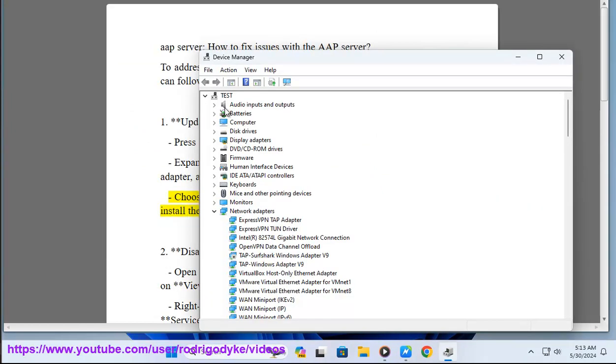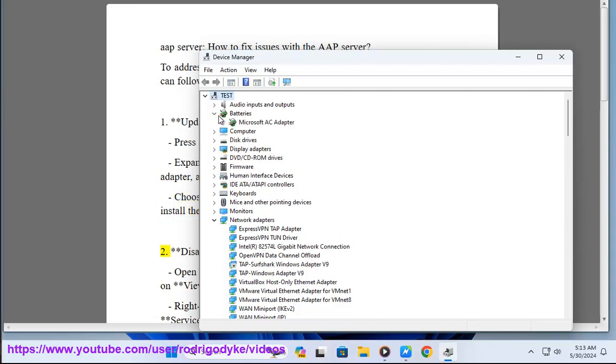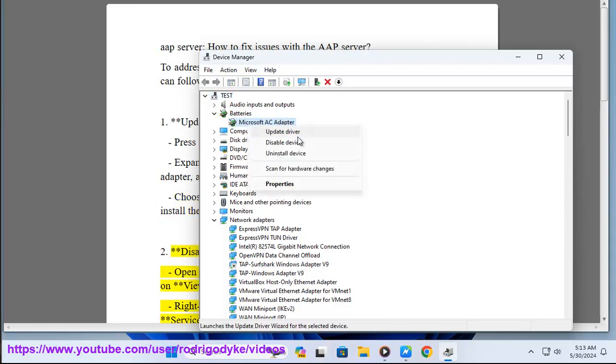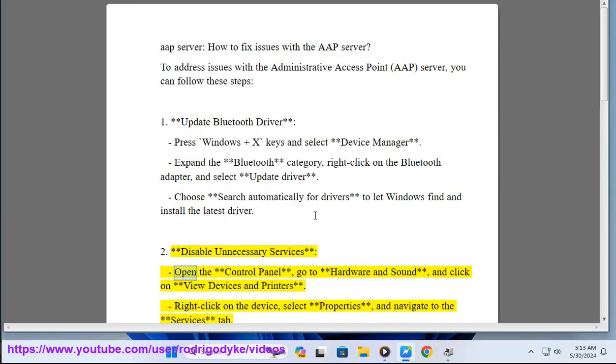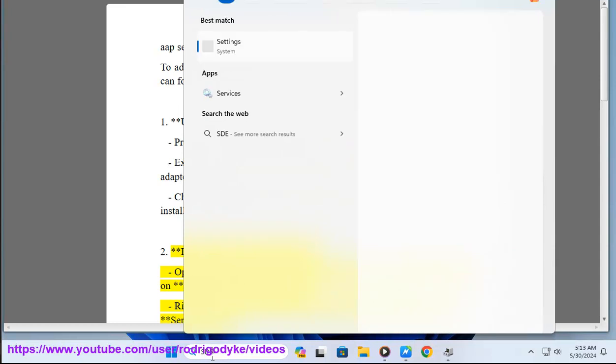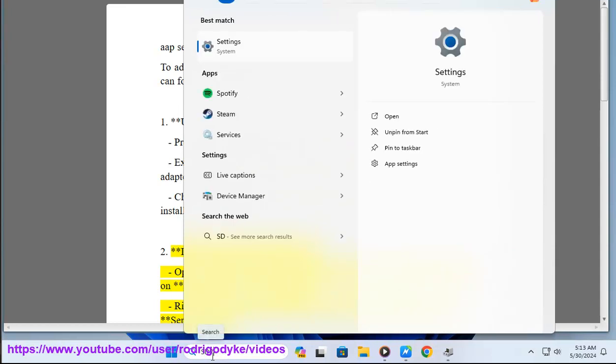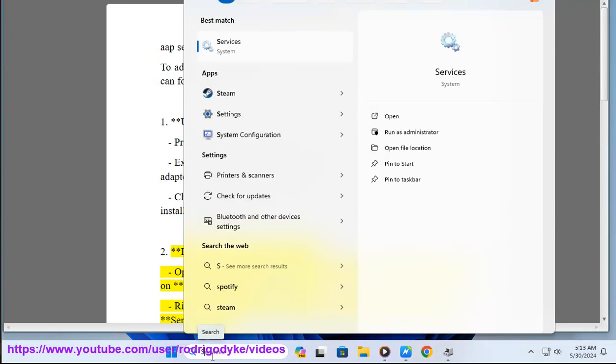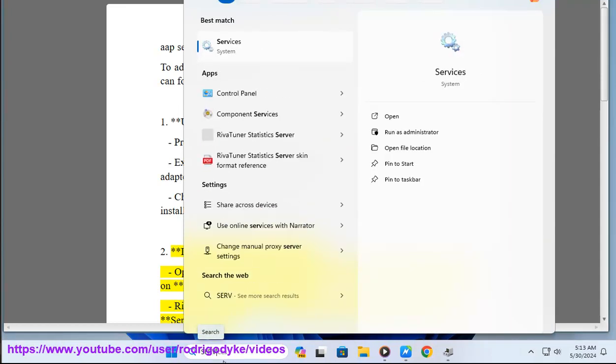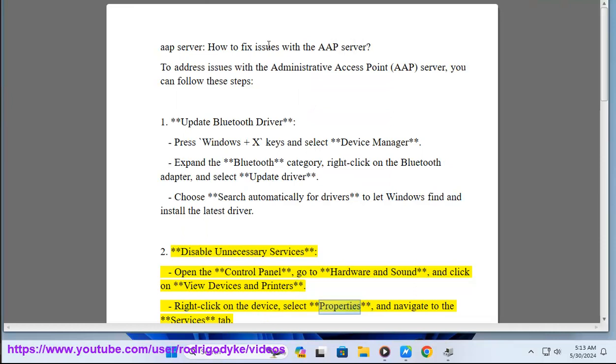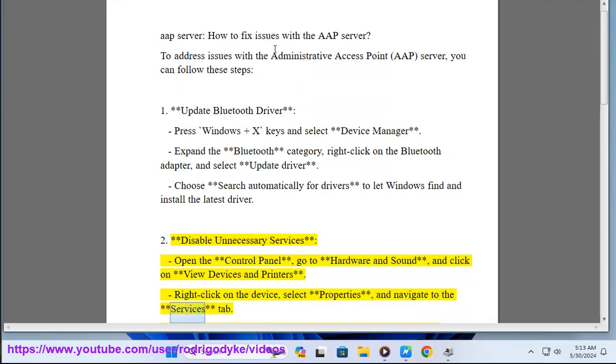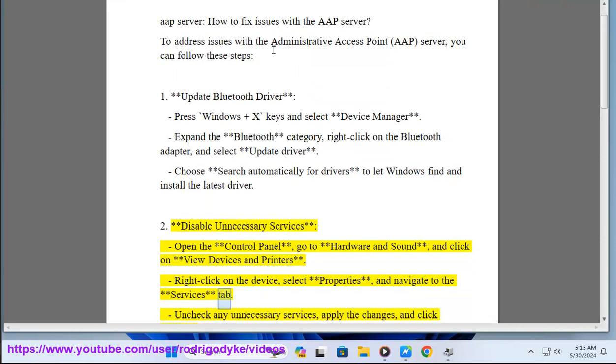Step 2: Disable unnecessary services. Open the Control Panel, go to Hardware and Sound, and click on View Devices and Printers. Right-click on the device, select Properties, and navigate to the Services tab. Uncheck any unnecessary services, apply the changes, and click OK.